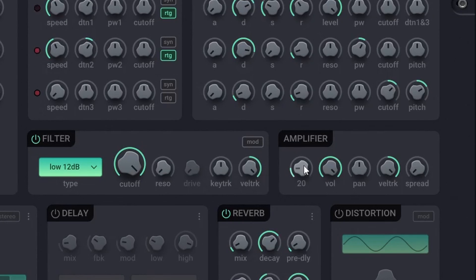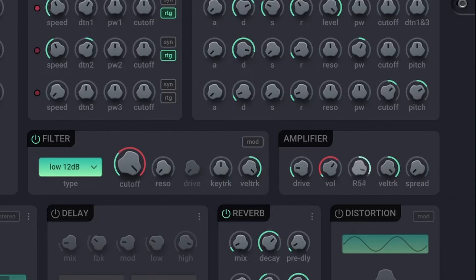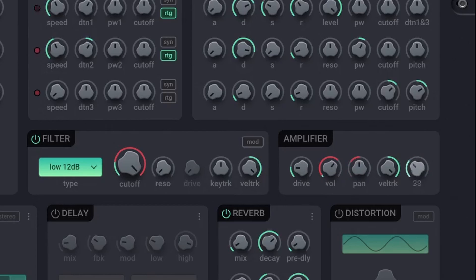In the amplifier, you can adjust the drive of the signal. Next to drive, you have the volume. Pan sets the position of the signal from left to right. Then you have the velocity tracking. Spread is where you set how wide your signal should be.